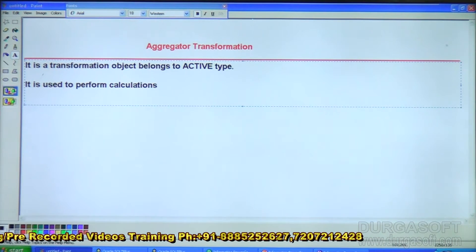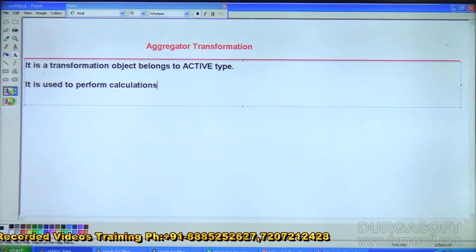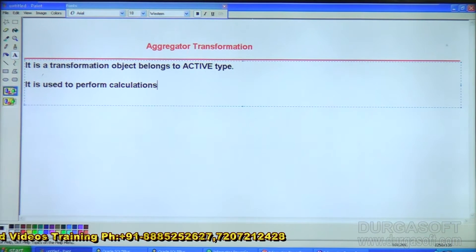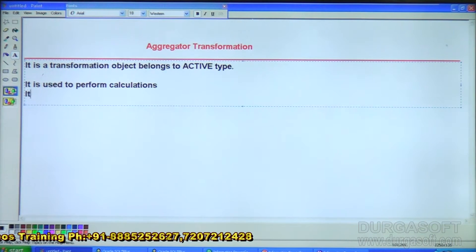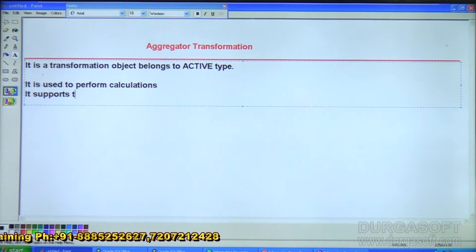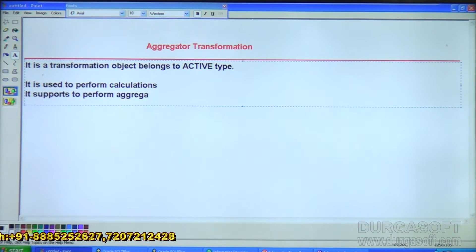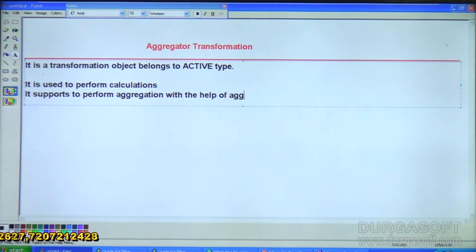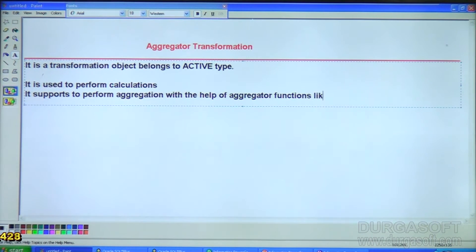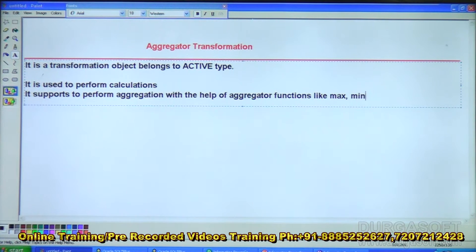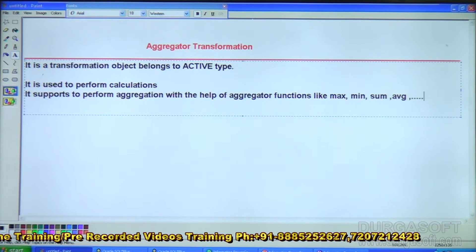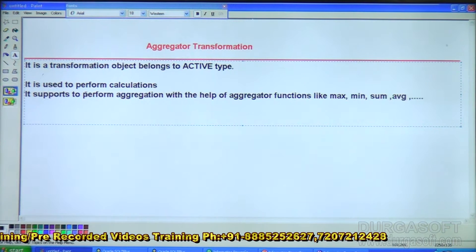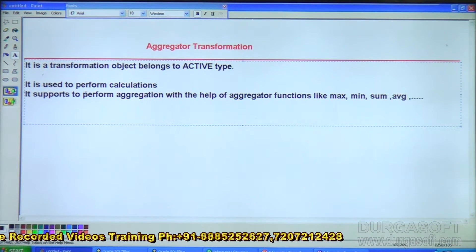Not only simple calculations — if you need aggregations, that is also possible. It supports performing aggregations with the help of aggregator functions like MAX, MIN, SUM, AVERAGE, etc. We are able to use these aggregator functions because it provides group type behavior for the ports.